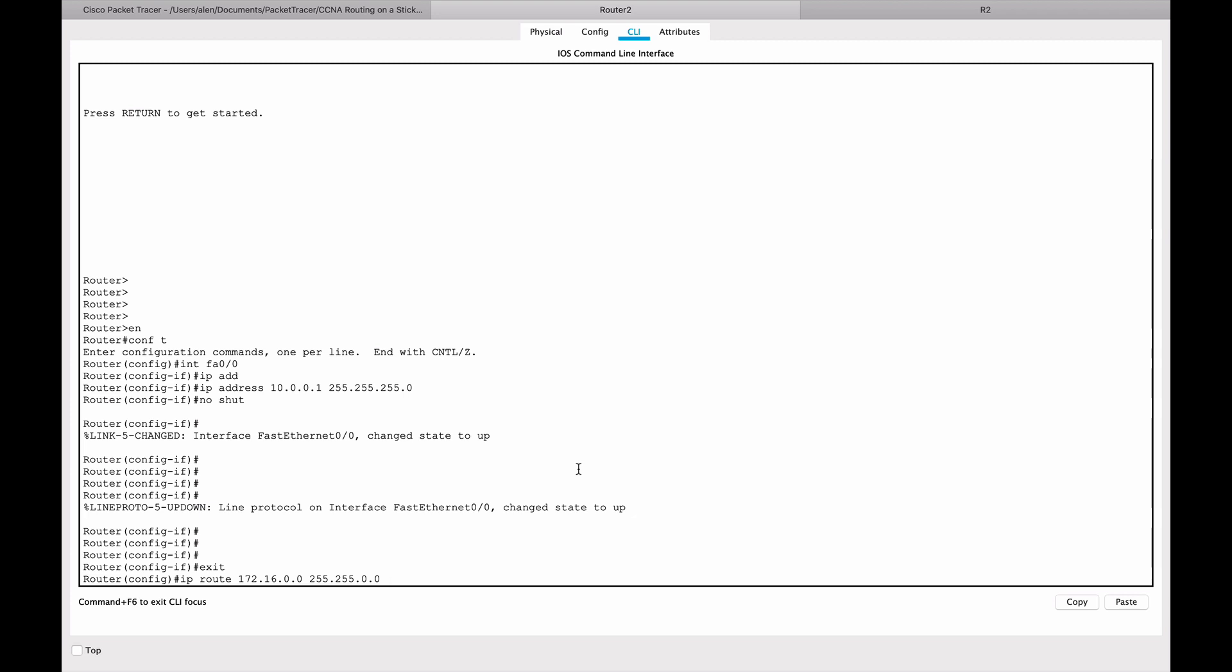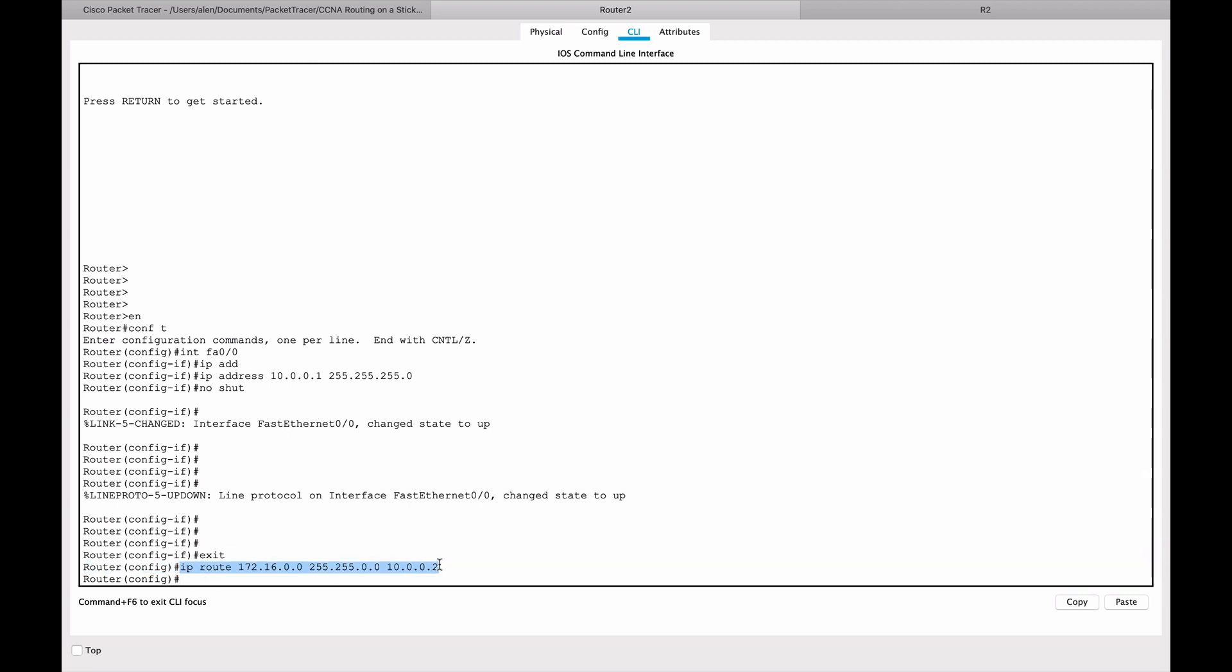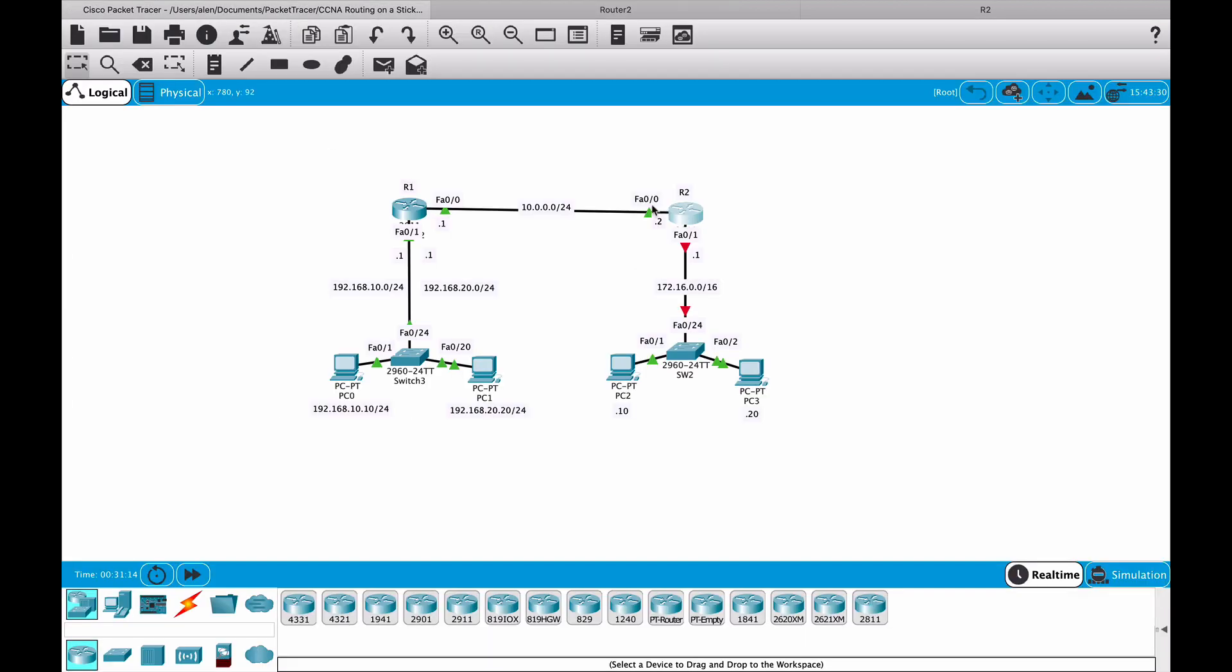And now, basically, you can read this command that we want to use IP route to get to this network. To get to this network, you need to go and then you put the address here, which is the next hop. So 10.0.0.2. Let's look at this line here.